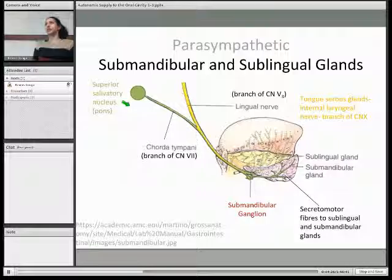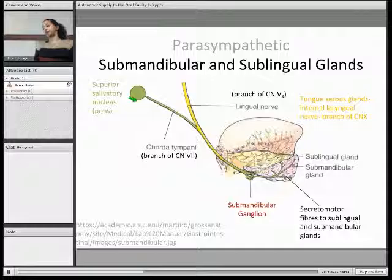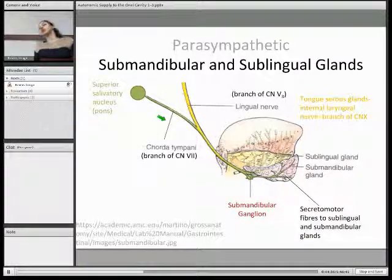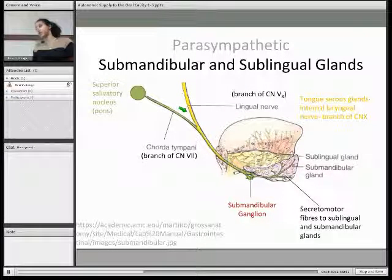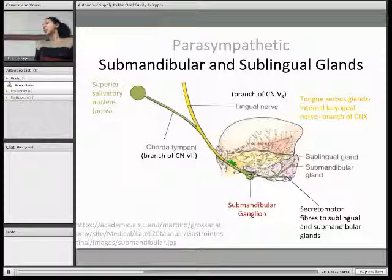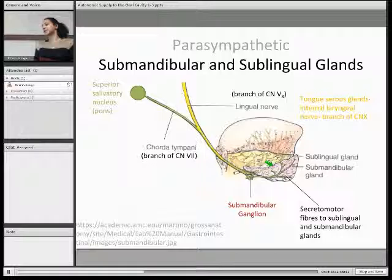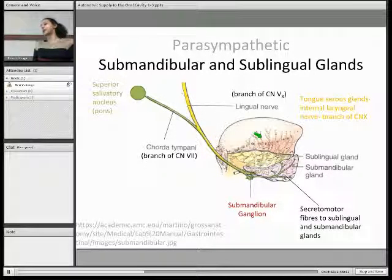Looking at parasympathetic supply to the submandibular and sublingual glands: this supply starts from the superior salivatory nucleus in the pons and hitchhikes along the chorda tympani, which is a branch of the facial nerve. The chorda tympani then joins onto the lingual nerve, which is a branch of the mandibular division of the trigeminal nerve, and they synapse at the submandibular ganglion.